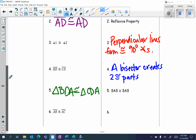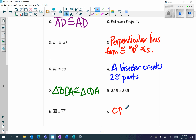Since we already know the two triangles are congruent, we know that corresponding parts of congruent triangles are congruent — so AB and AC are also congruent. CPCTC.